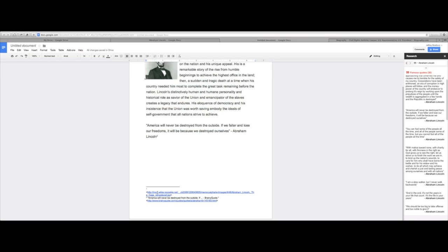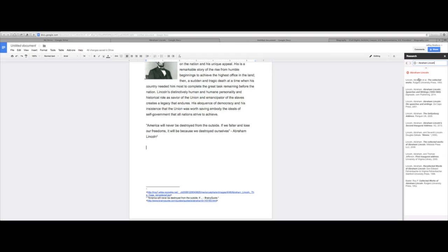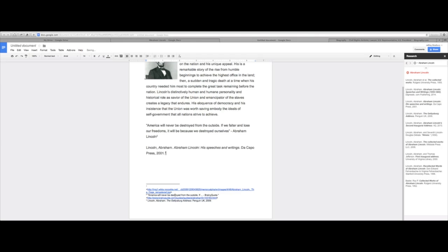You can see here the first citation is for the picture, the second citation is over here. Going down we have Google Scholar, and let's use this here. We're going to insert this right here, and you can also see that as we put another footnote in, that's going to show up.